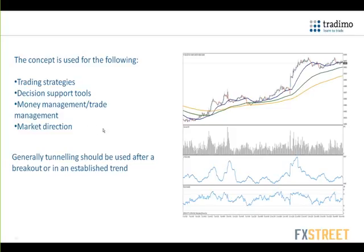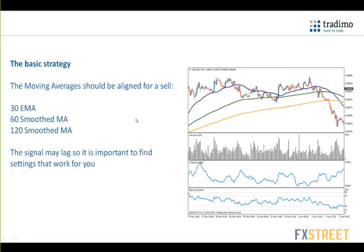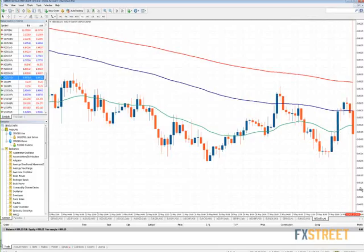The basic strategy uses a 30 EMA, 60 smooth and 120 smooth EMA. There are lots of different variations - some people use an 18, some use a 28. Some use it specifically for long-only in stocks, similar to Darvas box theory. Generally speaking, we use 30, 60 and 120 smooth EMAs.